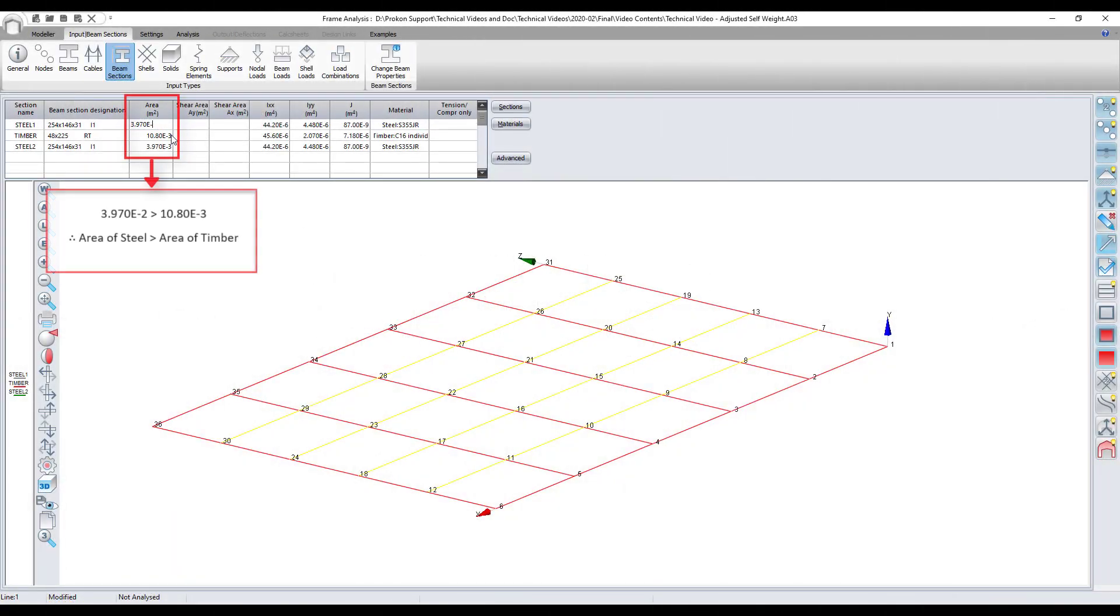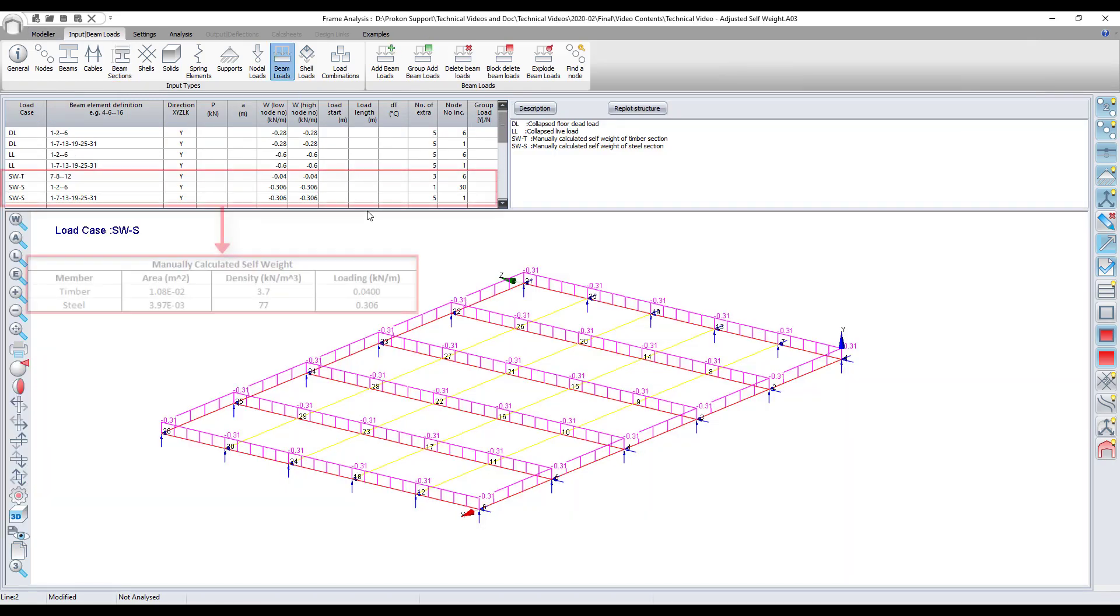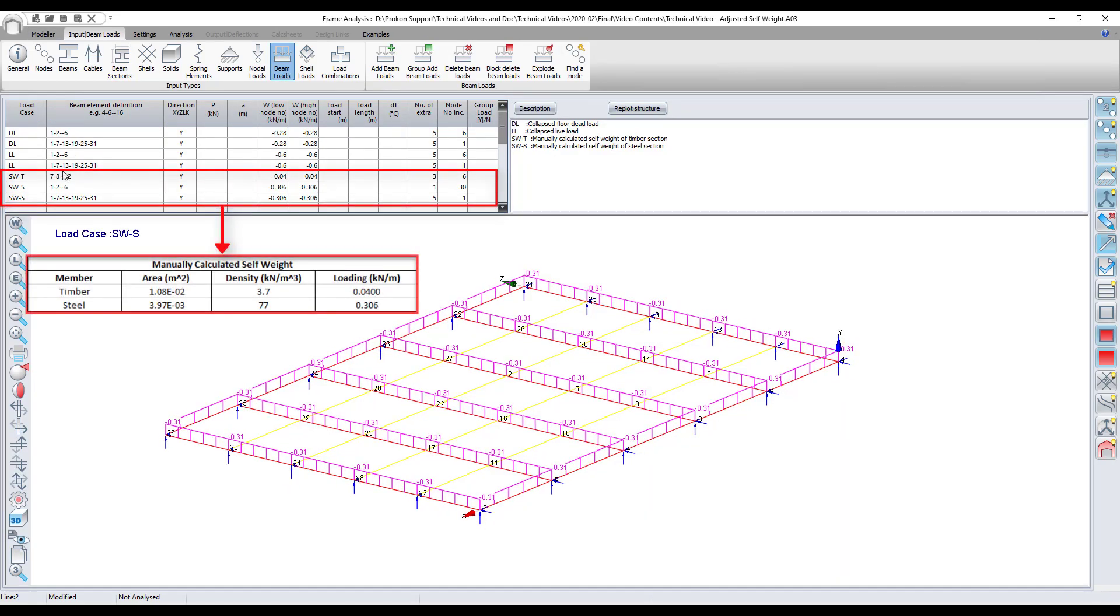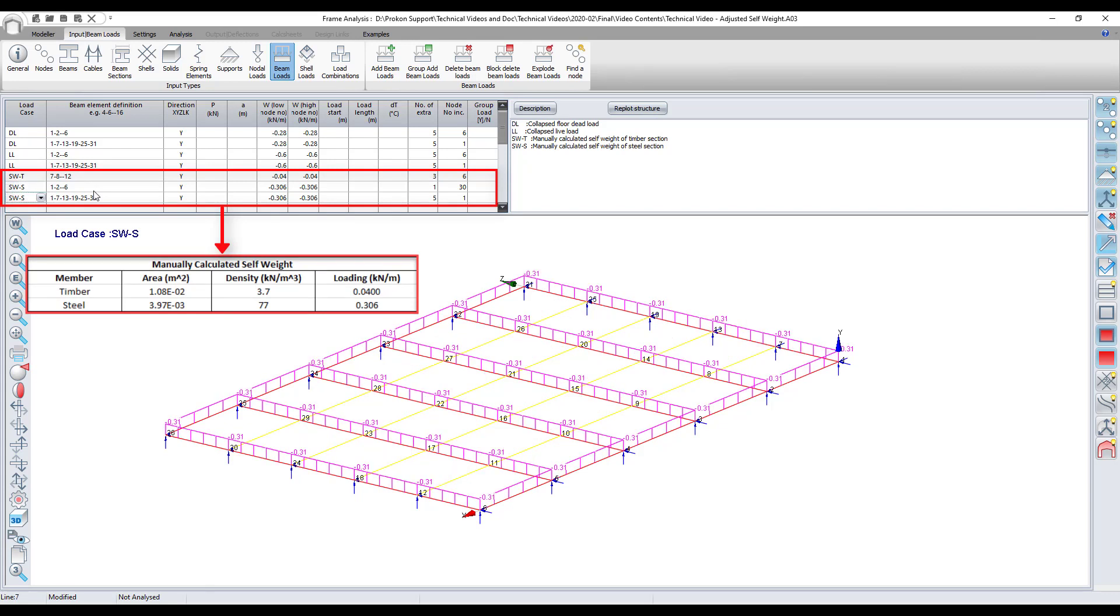Manually adjust the steel sectional area to be larger than that of the timber sectional area. Calculate the self weight of the timber and steel sections and add it to the timber and steel beams as line loads.